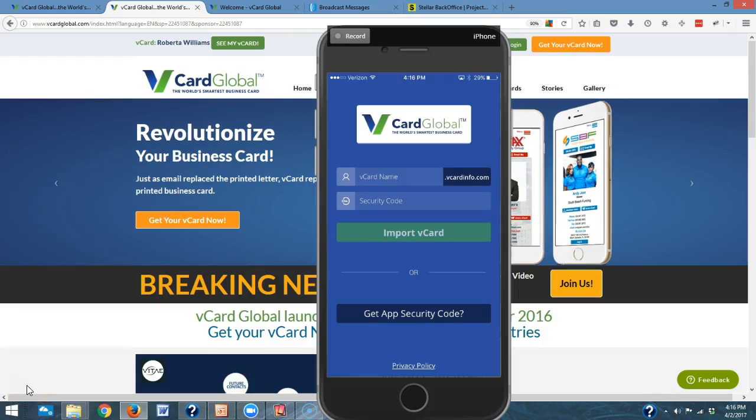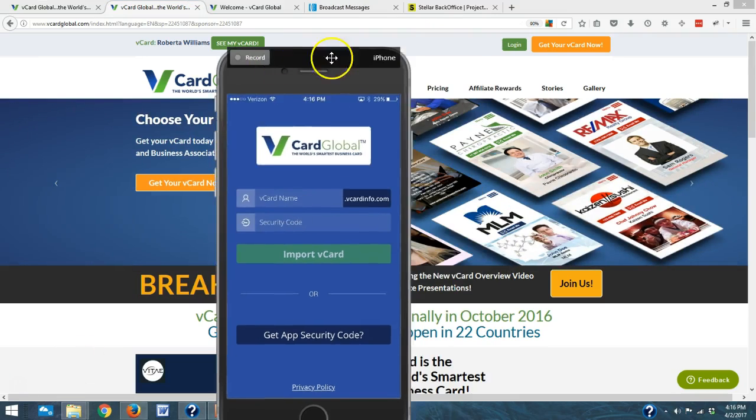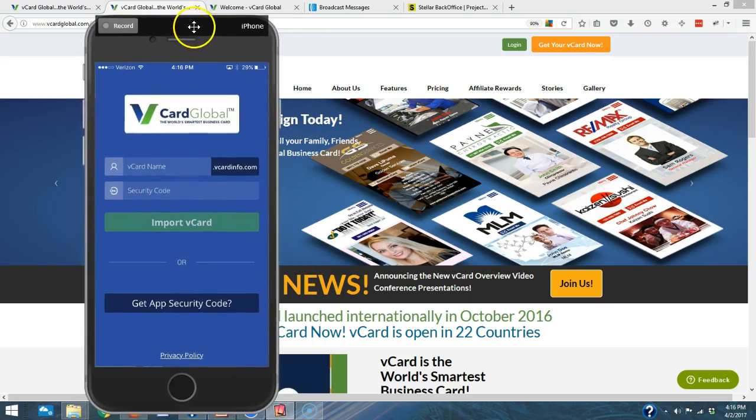Welcome to vCard Global. Today I'd like to show you a little bit about the vCard mobile app. This is a great tool to start marketing and networking. Let's do this.